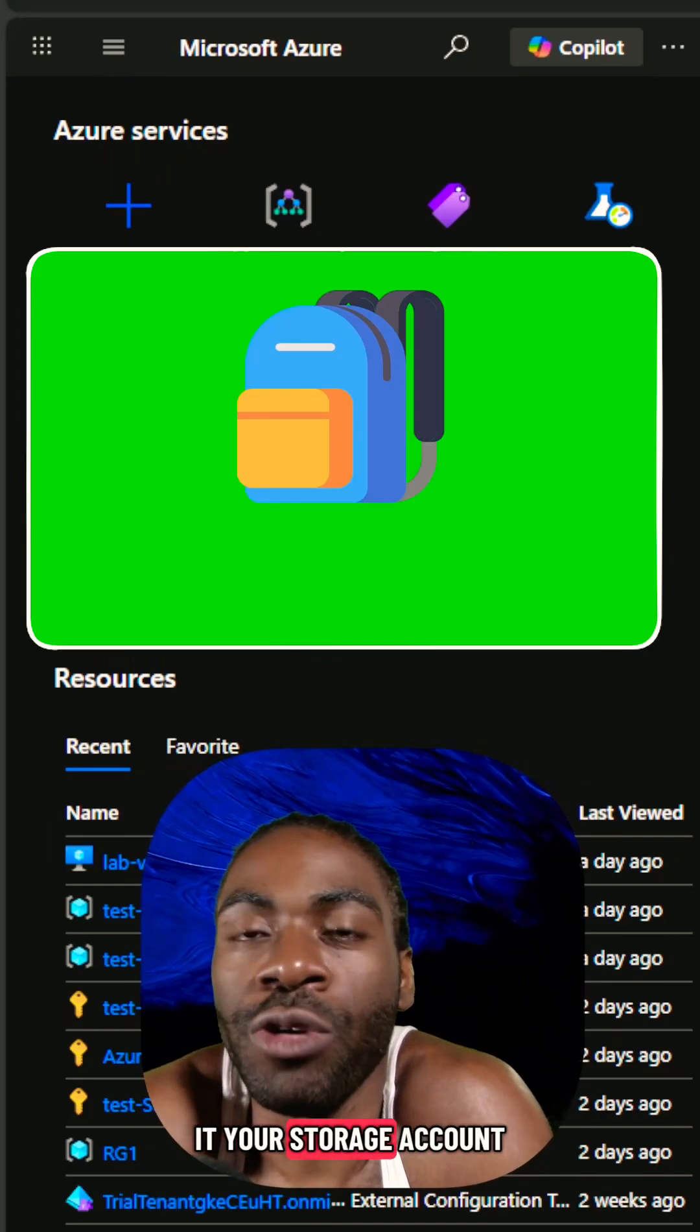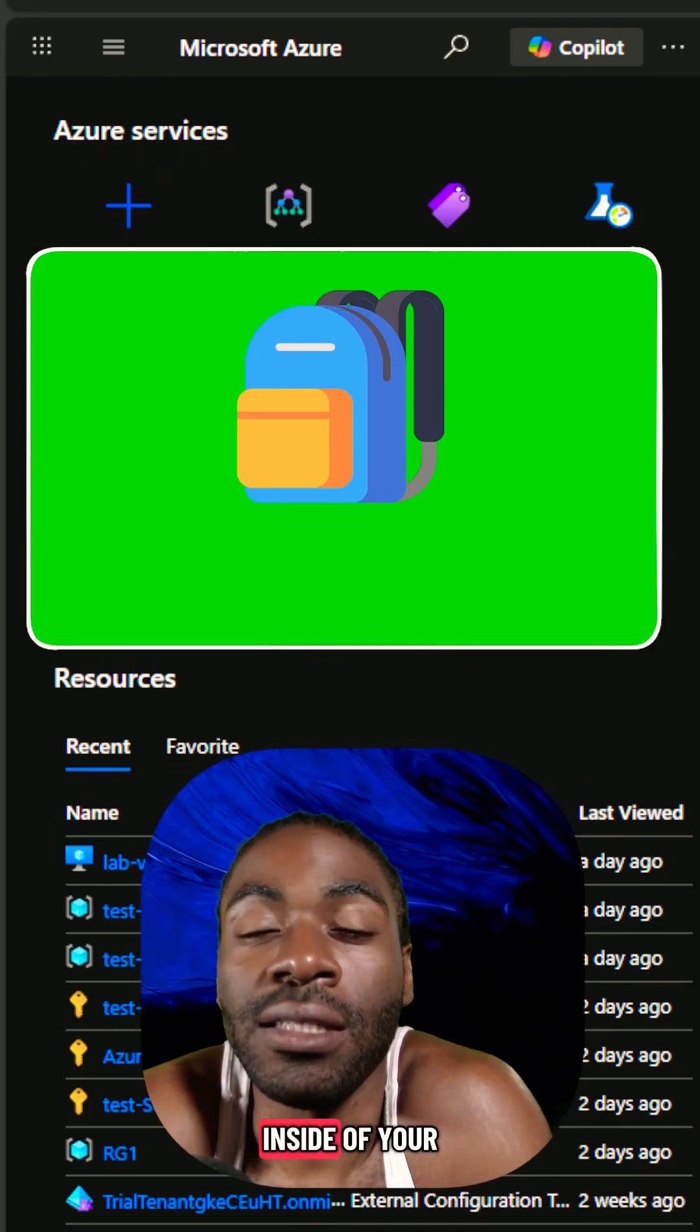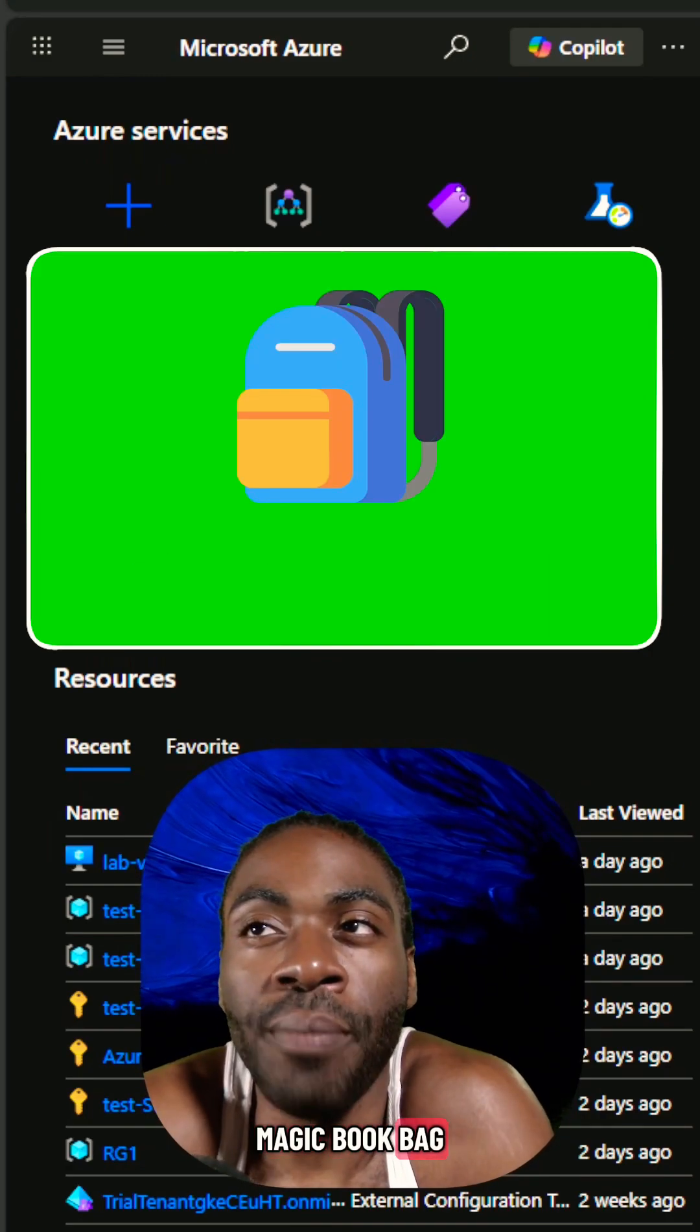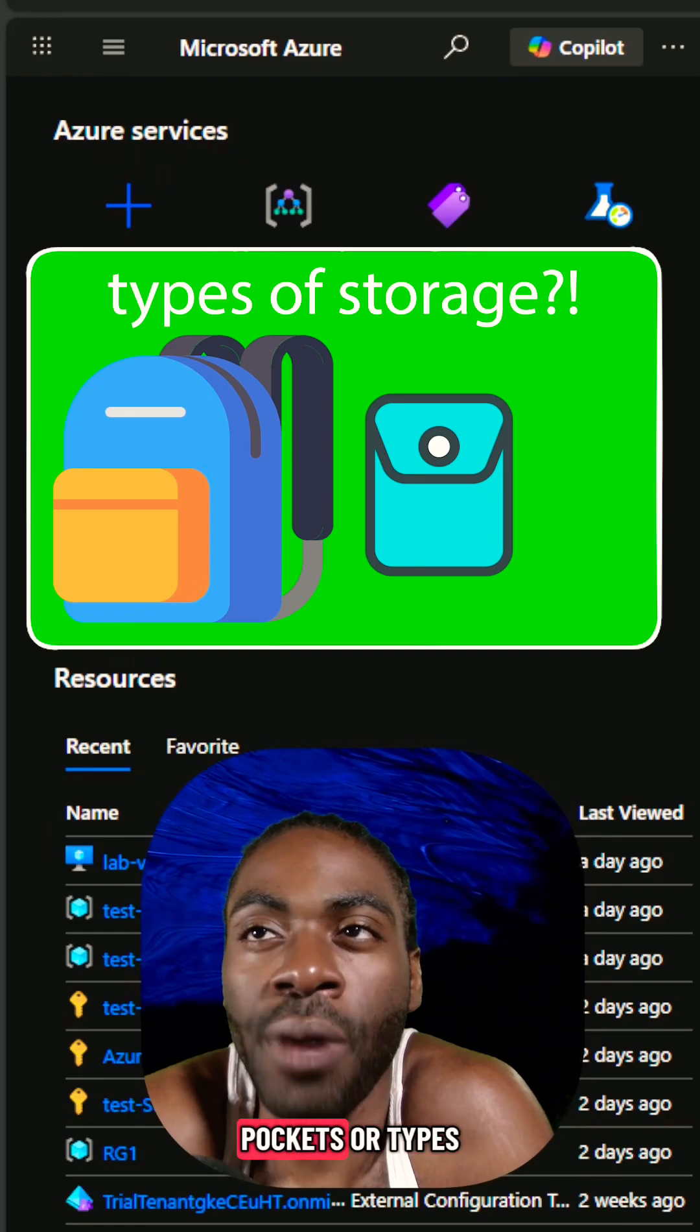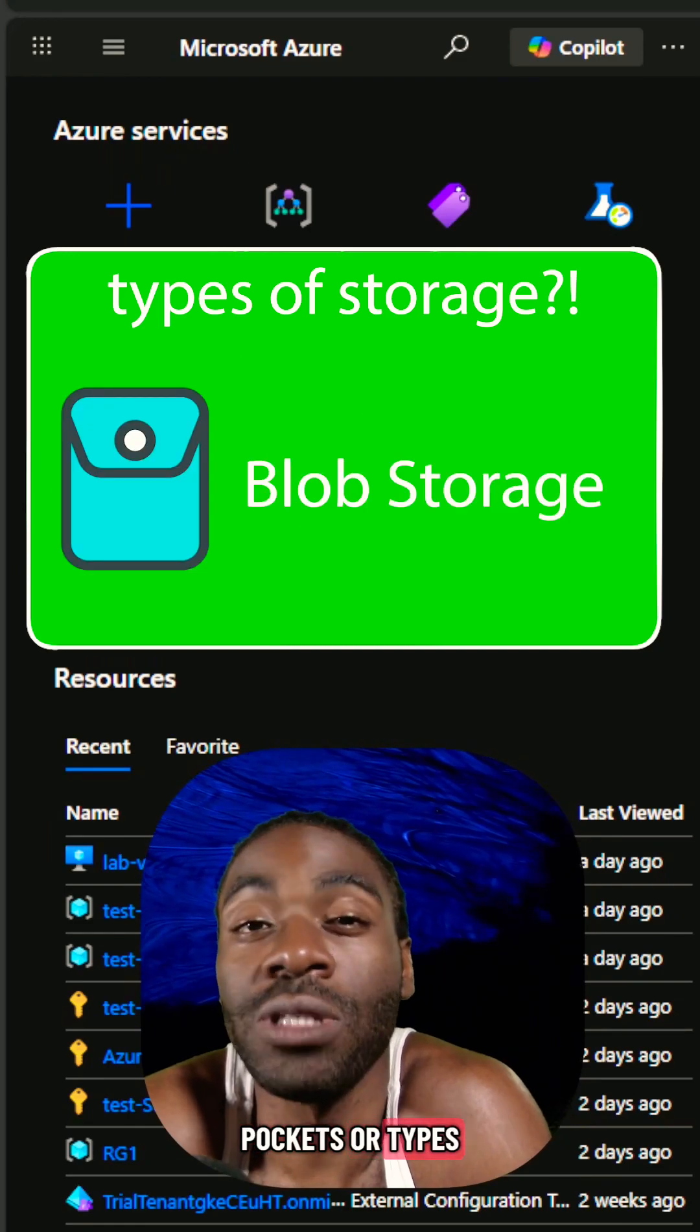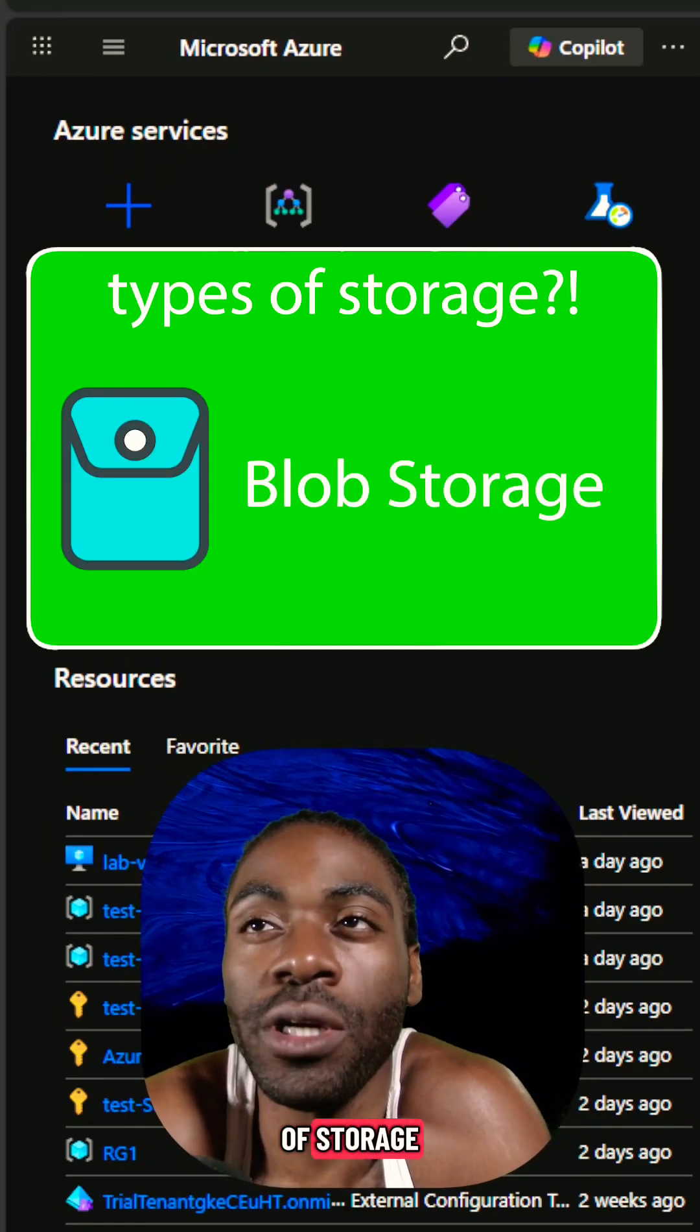Let's talk about your storage account. Inside of your magic book bag, you'll see a bunch of different pockets or types of storage.